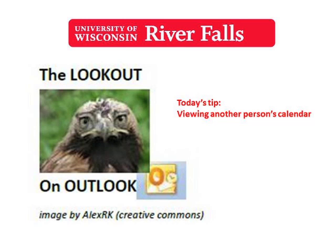Welcome to the Lookout and Outlook series, brought to you by the Teaching and Learning Technologies within Division of Technology Services at UWRF. Today we are on the lookout in Outlook for the different ways we can view another person's calendar, using either the Mac, Windows, or OWA. So let's get started.